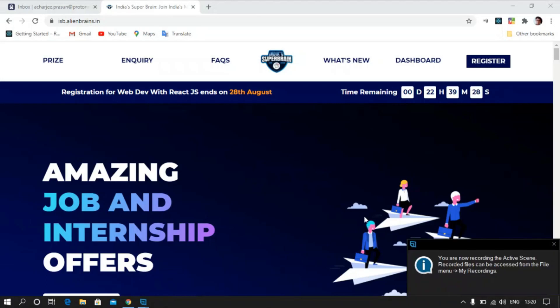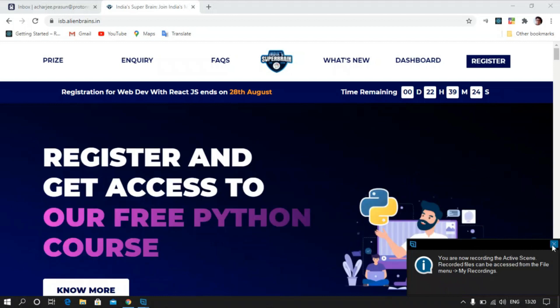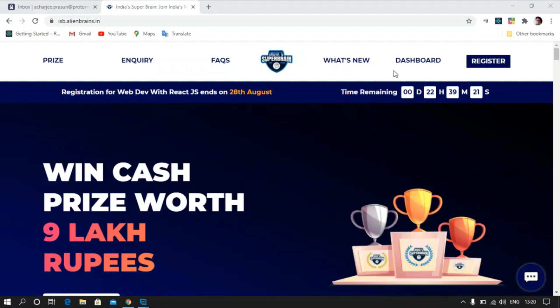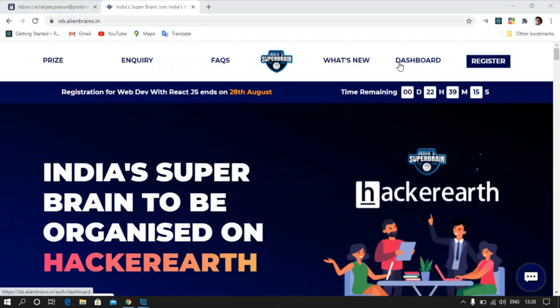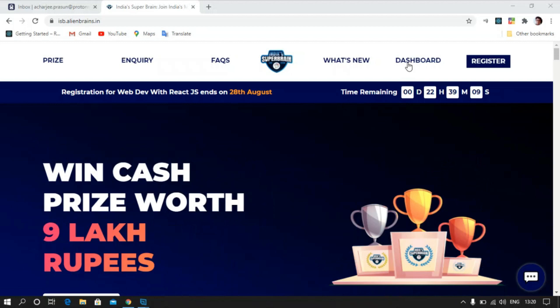Hi guys, this is Prasam Acharji from Alien Brains. In this video tutorial I will be showing you how you can access your dashboard, how to login, how to reset your password, and how to access all the announcements and resources using the dashboard. Once you visit our website isv.alienbrains.in, you can click on the dashboard.